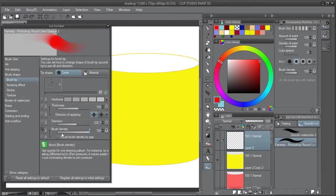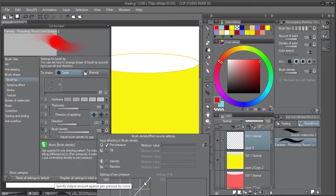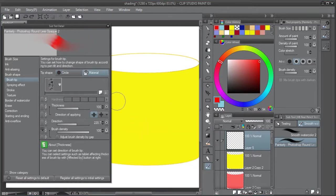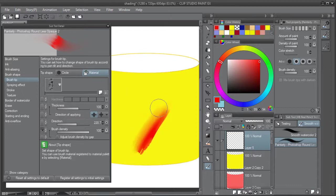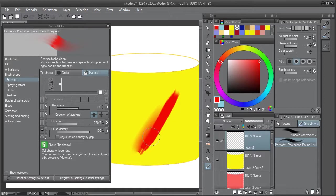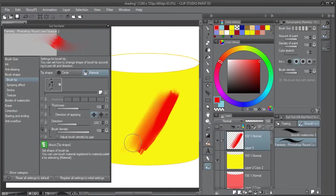Brush density is all the way up and you have a standard pen pressure curve. Here's what it looks like with a rectangular shape using material. You can see we have a nice textured edge here that you can create if you like more of a rectangular brush. That's how you create a very smooth blend.